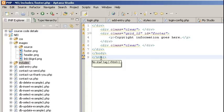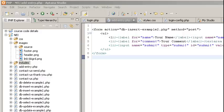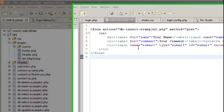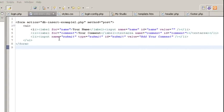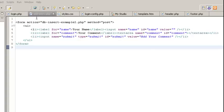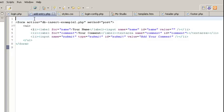So what we're going to do is we're going to put these together. Now what I have here is an existing page for adding new entries into the guest book area. What I'm going to want to do is include the parts from our header and footer that we just created.